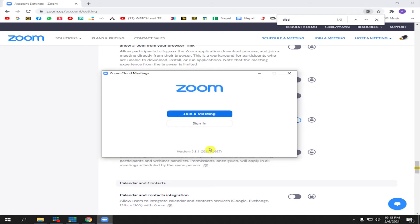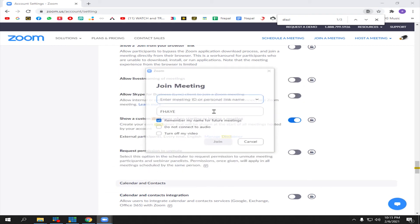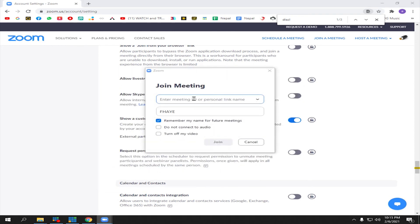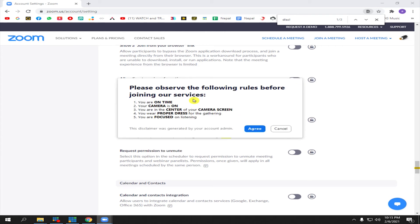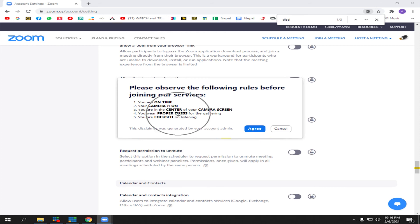This is it - this is now our Zoom disclaimer. All your attendees will see this disclaimer before they join your Zoom meeting. We can choose Agree or Cancel.